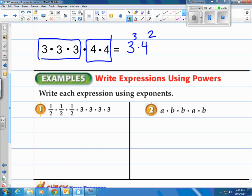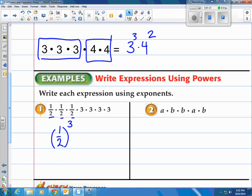How about this one? Write each expression using exponents. How do we do 1 half times 1 half times 1 half? That'll be 1 half — I'll put parentheses around it — to the 3rd power, because there are 3 of them. And then times 3 to the 4th power, since there are 4 threes. There's your answer on that one.